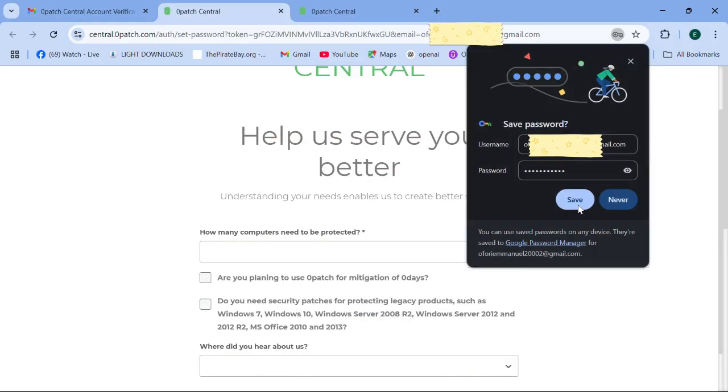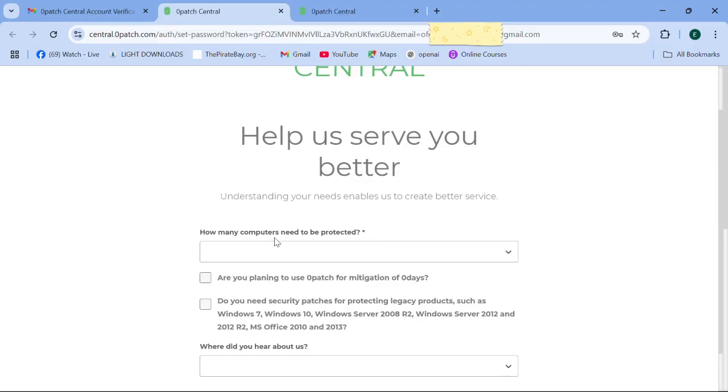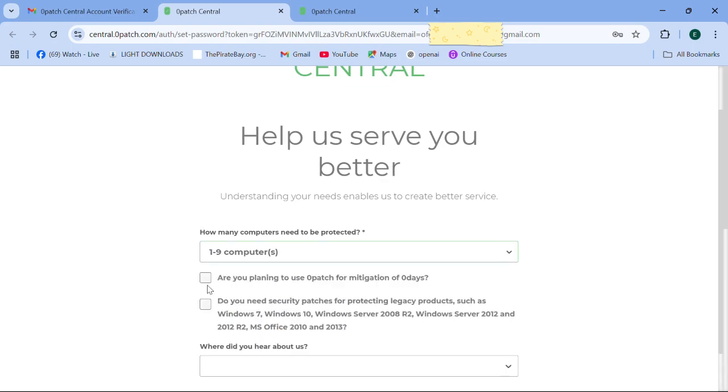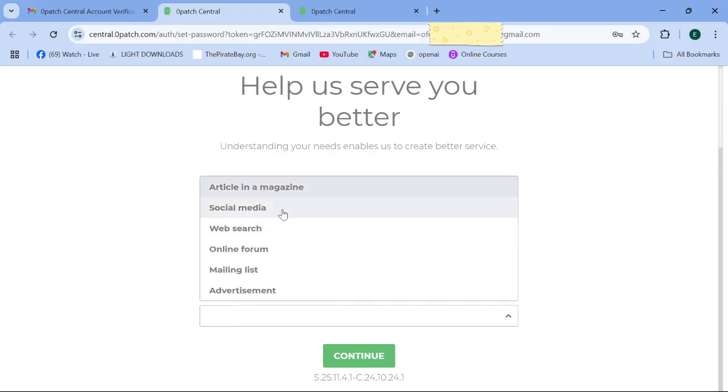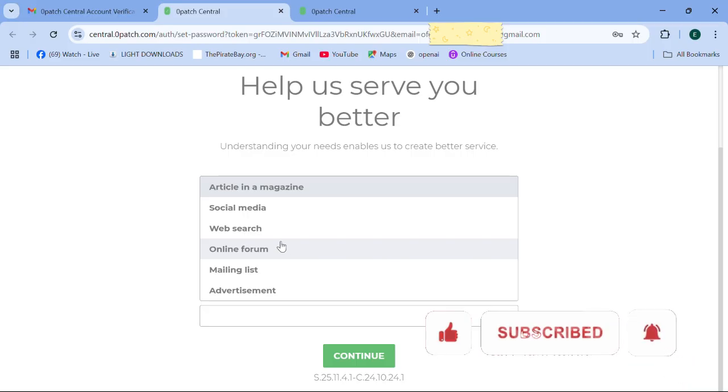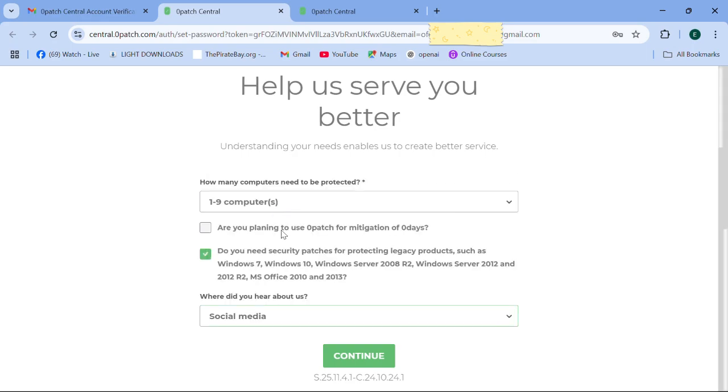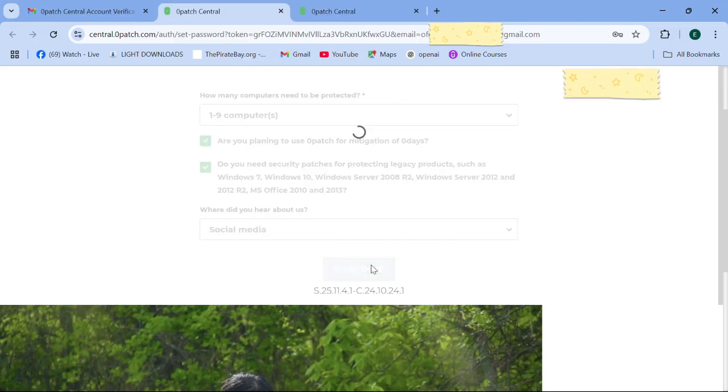I'll save my details. Then they'll ask you how many computers need to be protected, so we set one to nine. Are you planning to use Zero Patch for mitigation of zero days? Do you need security patches for protecting legacy products such as Windows 10? You tick this box. You can say you heard about it from social media, then you just go to continue.